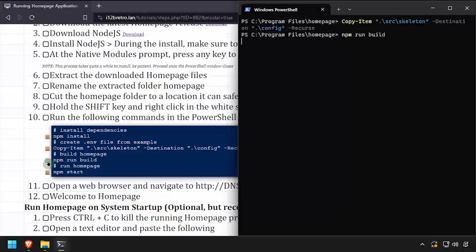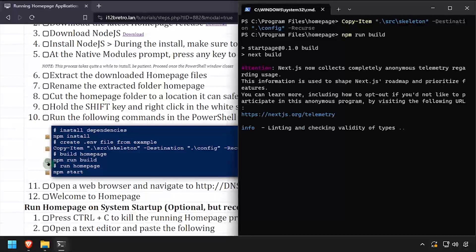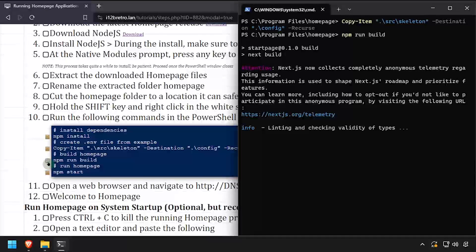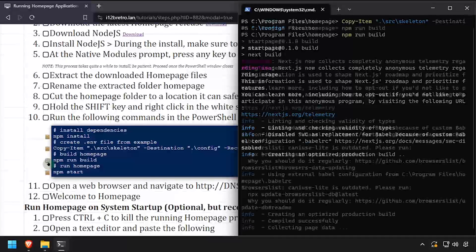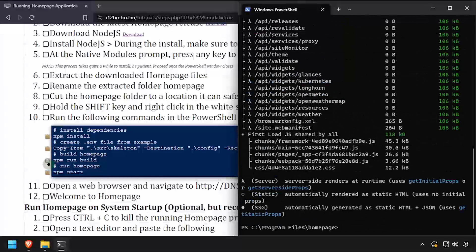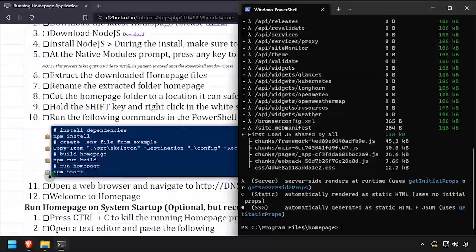Then we'll use npm run build to build Homepage. Once the build process completes, we'll use npm start to run Homepage.